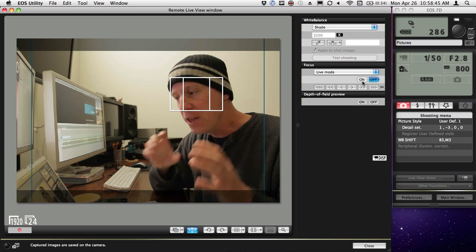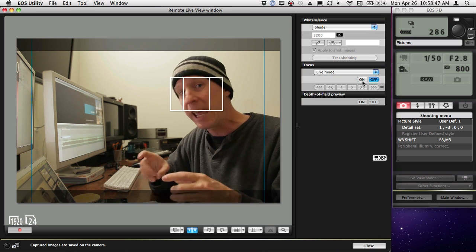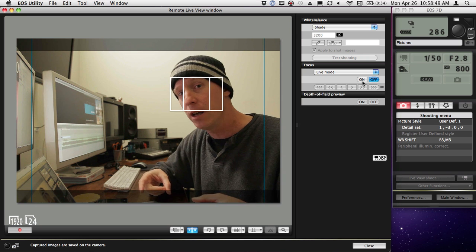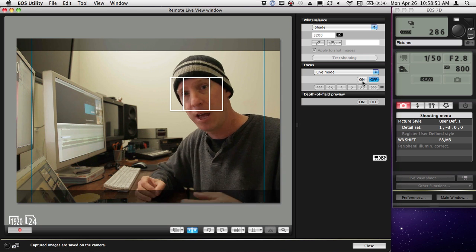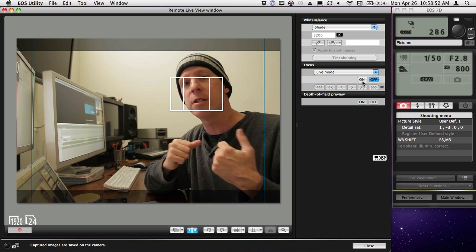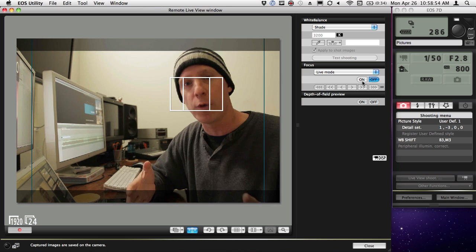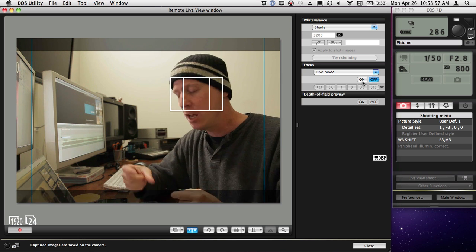So this software, if it ran on an iPad, would be awesome. This is my plea to the software development community: make this app.